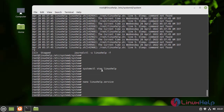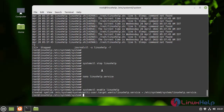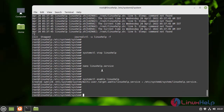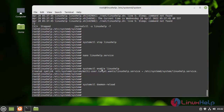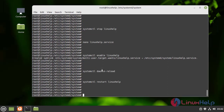After completing all the configuration, I am going to enable the Linux Help service by using the following command. Next, I am going to reload the daemon by using the following command. Next, I am going to restart the service. Finally, I am going to check the status.